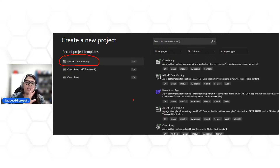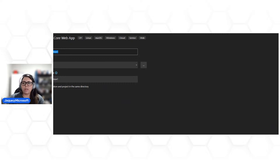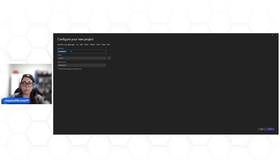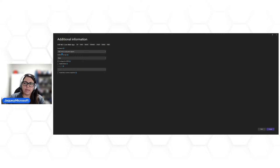Essa aplicação não tem nenhuma customização, é só para a gente poder levar e fazer algumas validações no Azure DevOps. Vou selecionar ASP.NET Core Web App, colocar o nome como 'devsecops-ado2', porque já tinha um projeto criado com esse nome. Vou colocar em next, manter o .NET Core 3.1, e agora criar o projeto. Aparentemente já criou — do lado direito temos todos os componentes que fazem parte dessa solução.